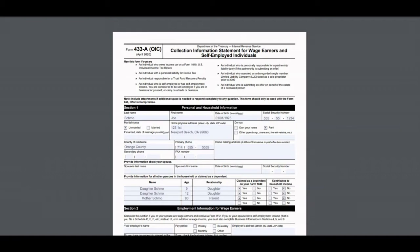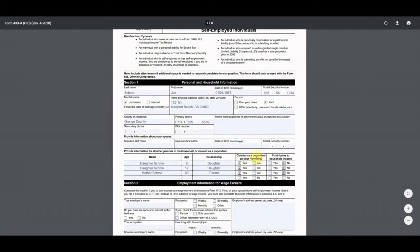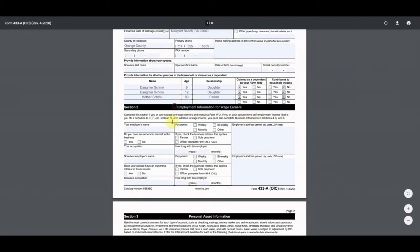We're making up some names here but going through everything with his situation and the rules behind the numbers we used. The first section is pretty straightforward — name, date of birth, social, marital status. He's not married, lives in Orange County, California, and rents his house. He claims his two daughters and his mother as dependents on his 1040, they do not earn income. He is not a wage earner so we do not fill out that section.